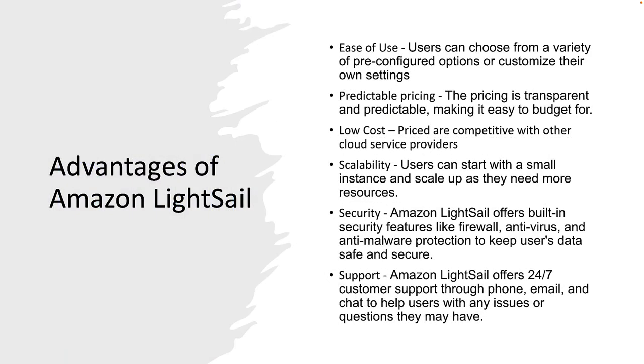Let's look at some more advantages of LightSail. First is the ease of use. Users can choose from a variety of prepackaged configurations. I mentioned the predictable pricing. The pricing is very budget friendly, so if you're really looking to get started, it is a low cost option and its prices are competitive with other cloud service providers. Scalability: users can start with a small instance and then scale up as you need more resources.